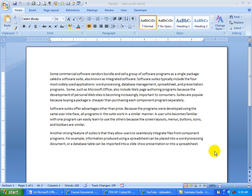In Chapter 1, I'm getting acquainted or reacquainted with Microsoft Word. This is 2007. I'd just like to point out some things that are different from earlier versions of Word.